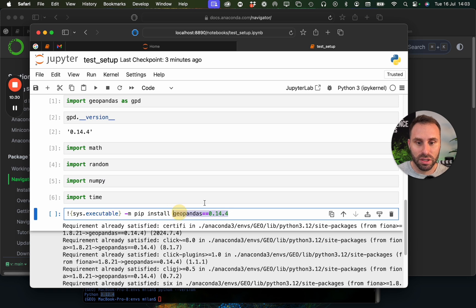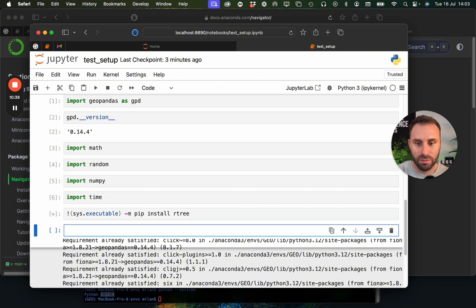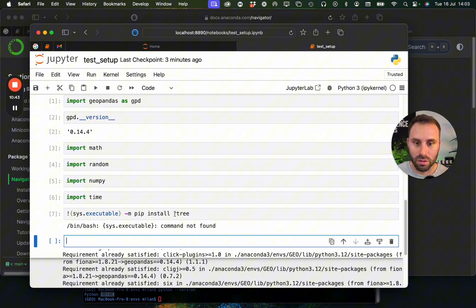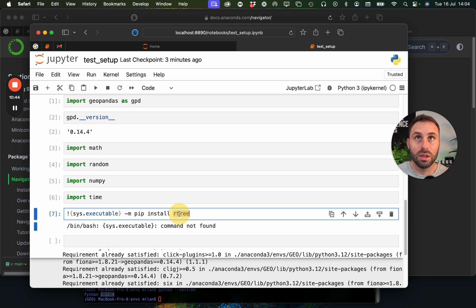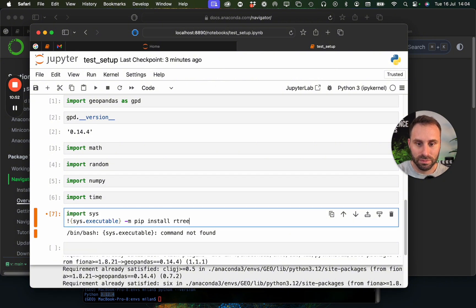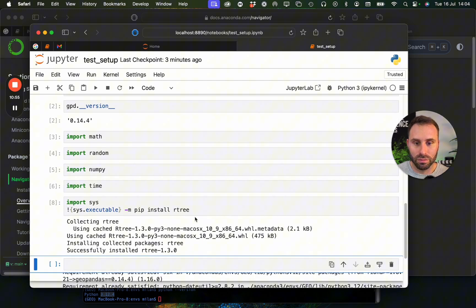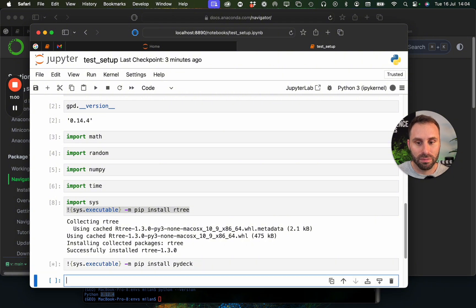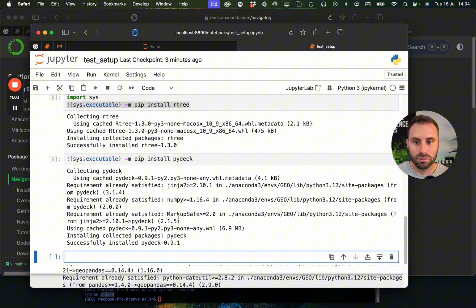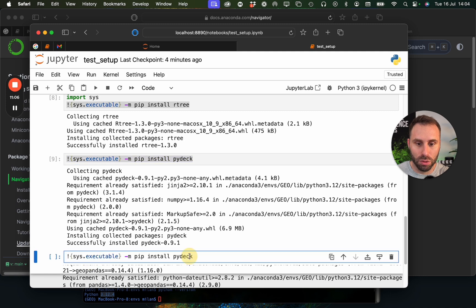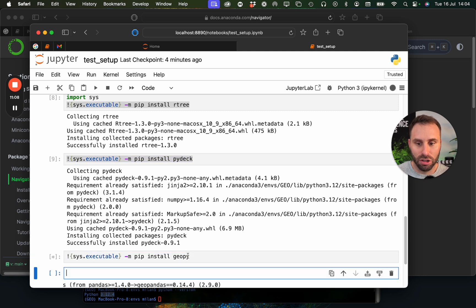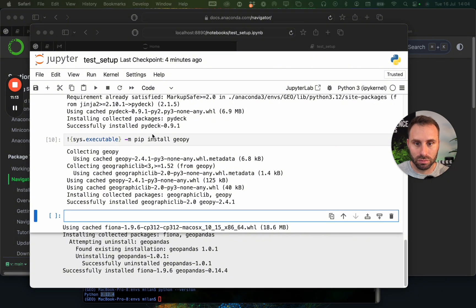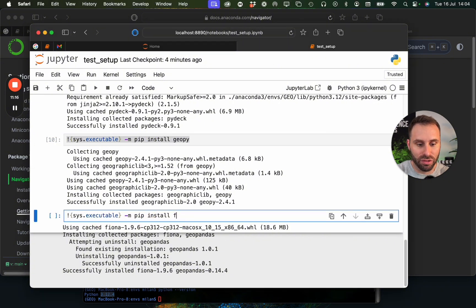But we can also start installing other libraries that we might use for geospatial analytics, using this very same command. We don't need to specify the versions if we don't want to. For instance, we can install R3. Oh yeah, we need to import system first. Or, if you want to visualize some three-dimensional data, then you might need PyDeck. If you want to do geocoding, then GeoPy will be a good choice.